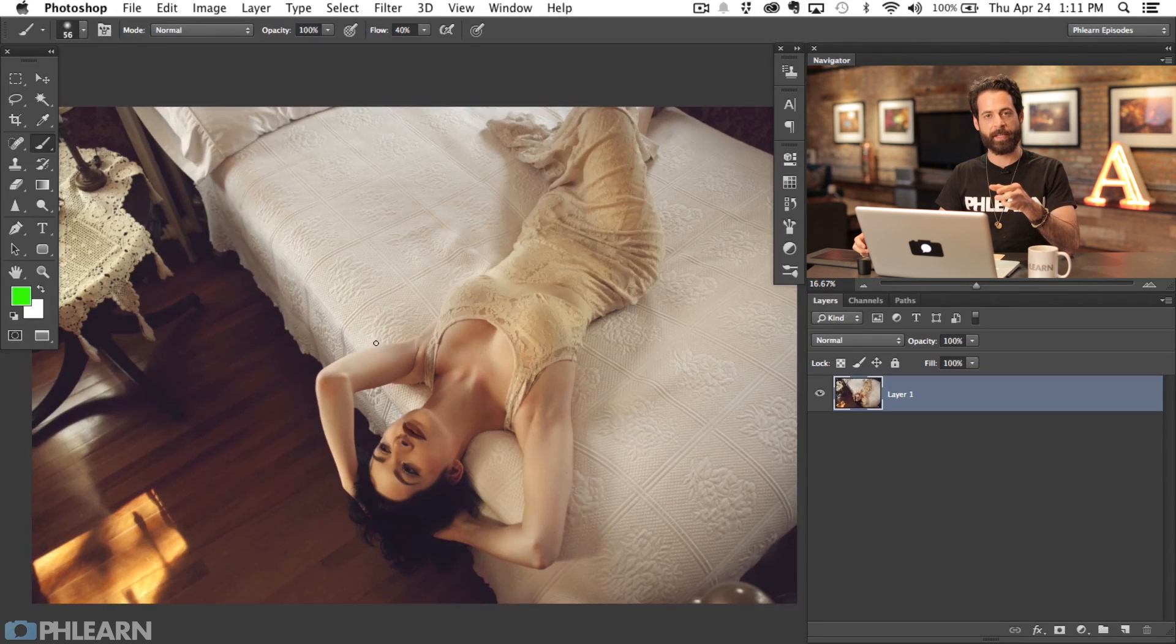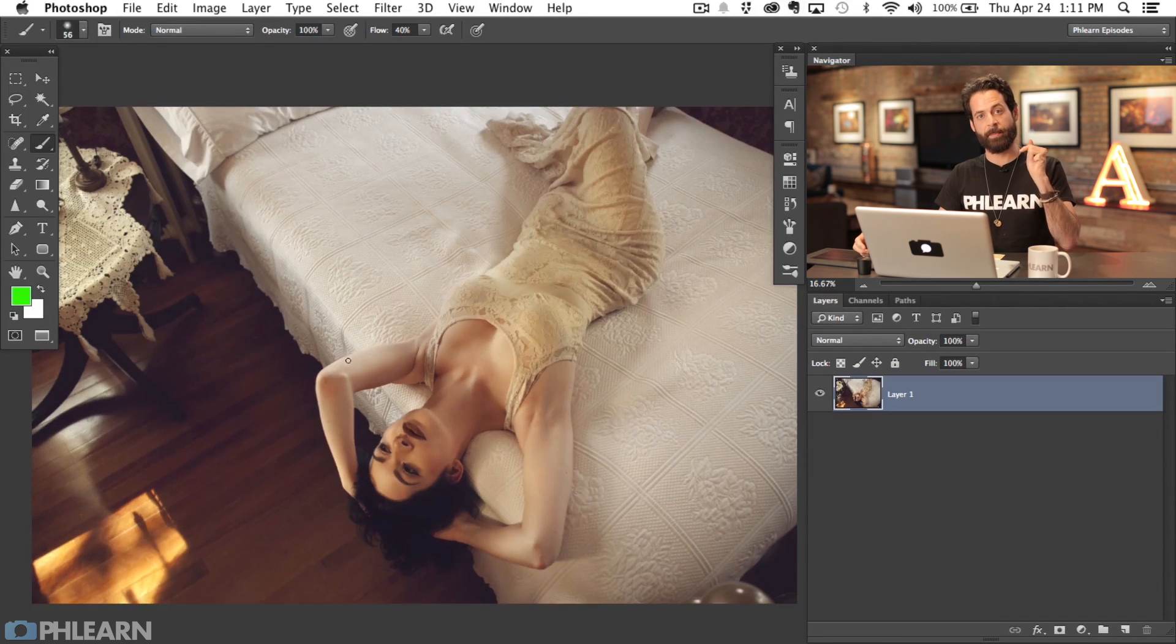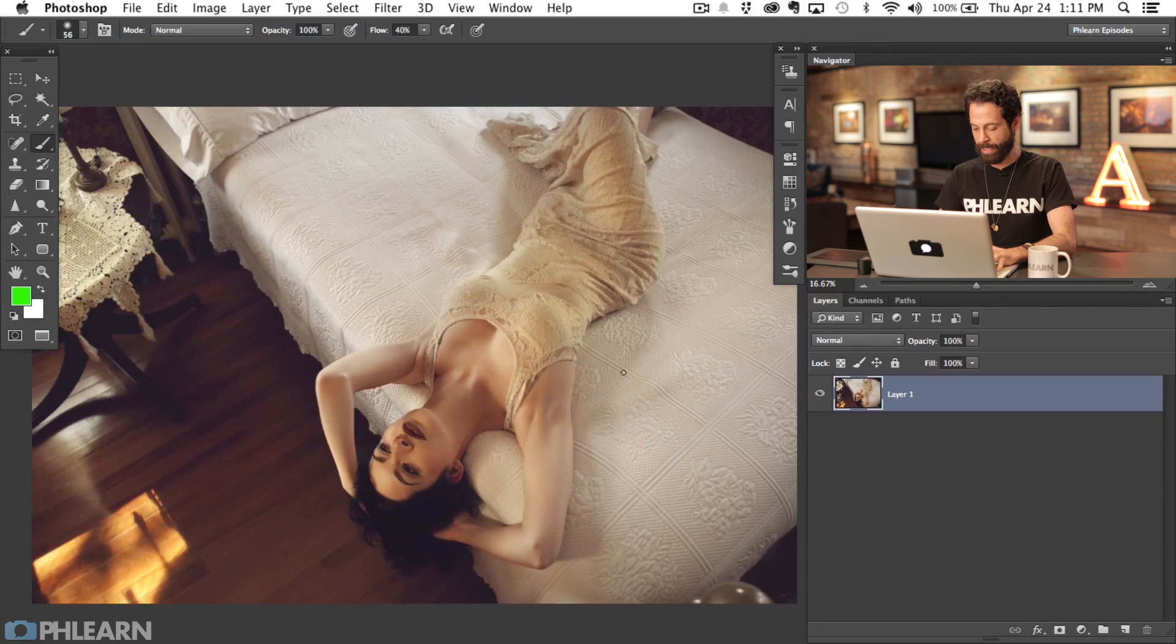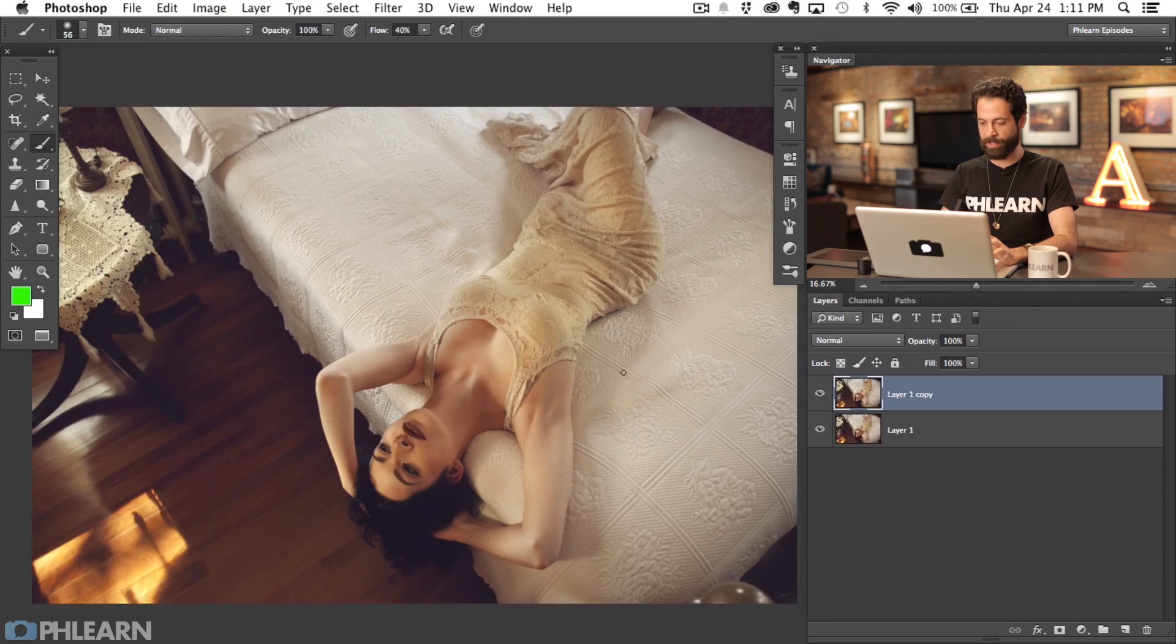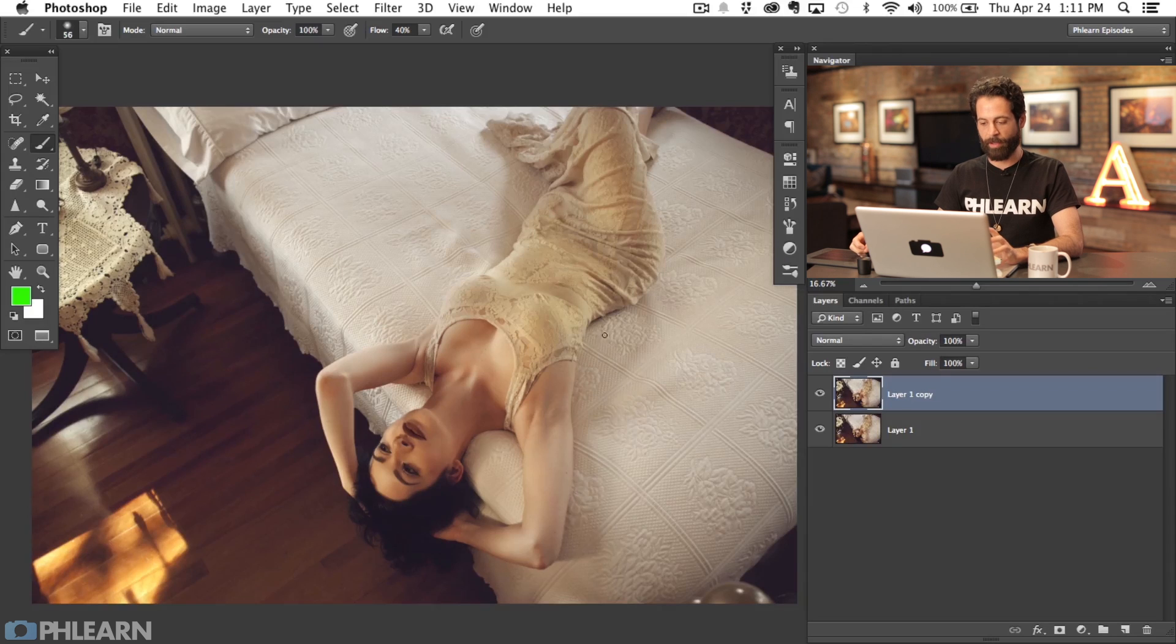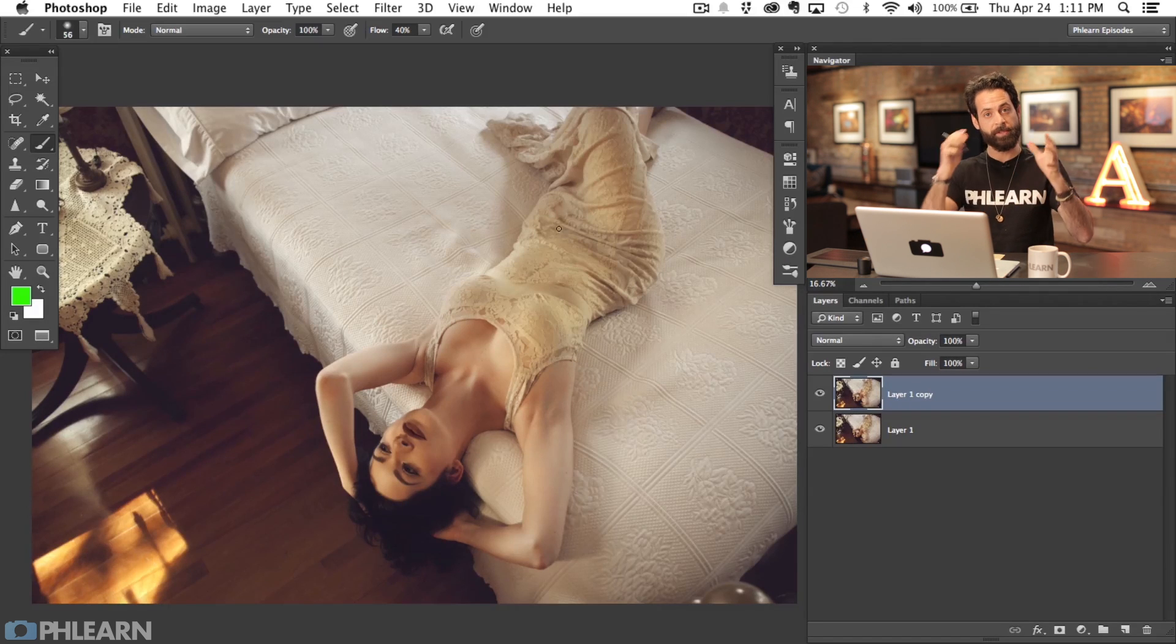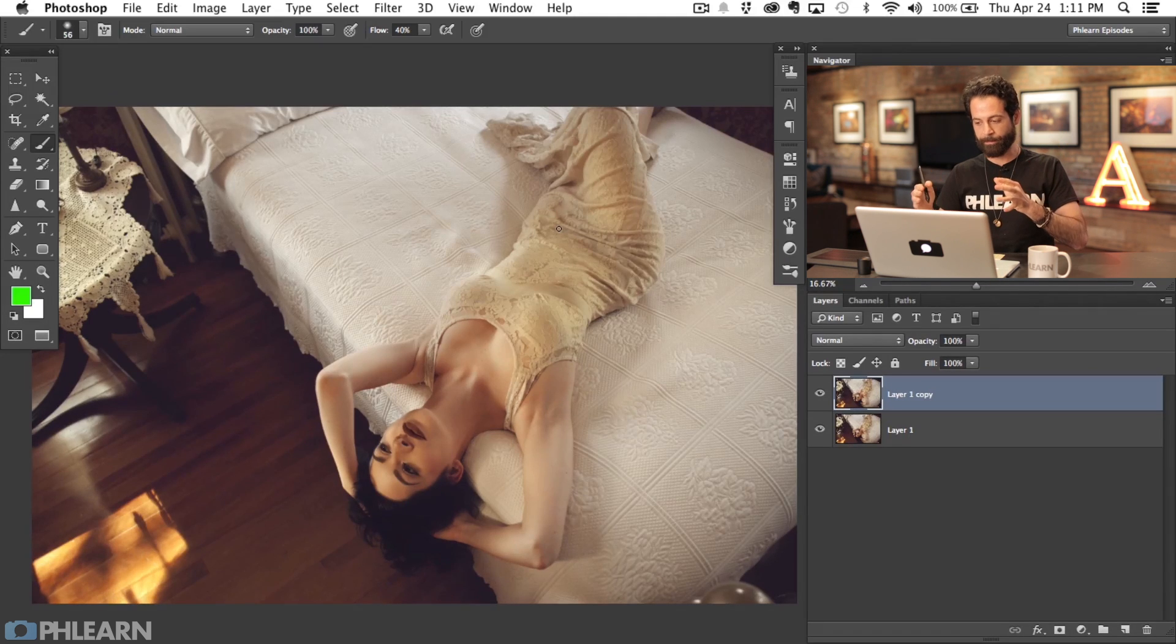To do this effect, you're going to have to master the step and repeat command. Let's hit Command J to duplicate our background layer and we're going to start with the step. First you do the step, and then you do the repeat.